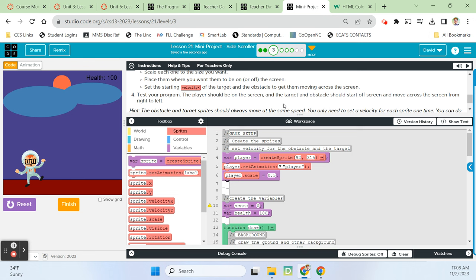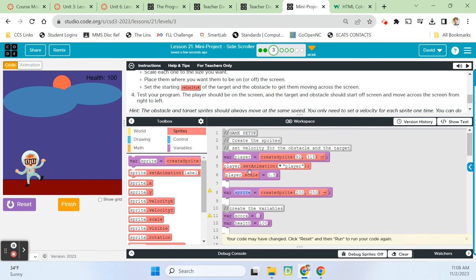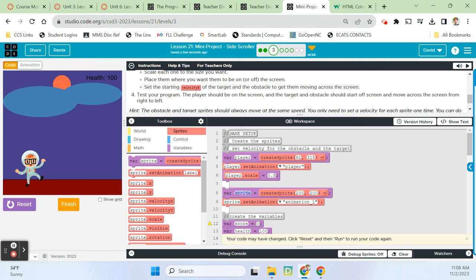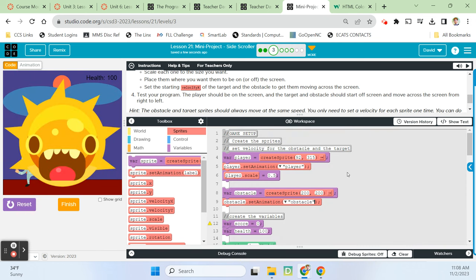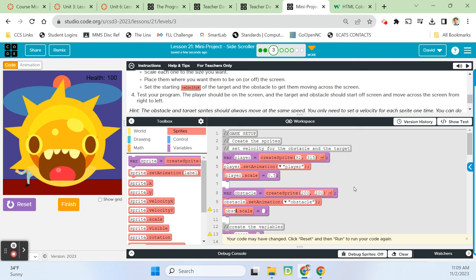Next, let's get the obstacle on the screen. Every time you add a sprite, remember to set the animation. He's ginormous, so we definitely need to change his scale — let's try 0.2 for him. Then bring him down on Y to around 320. That looks pretty good.